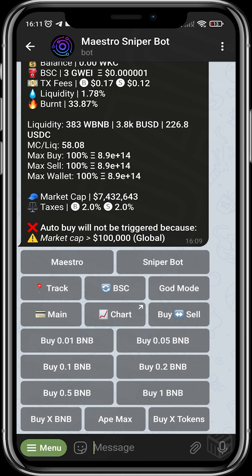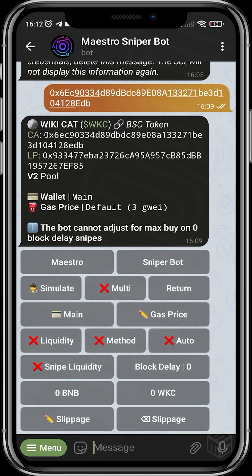This Sniper Bot goes way beyond just buying existing projects — it can help you position yourself for projects that do not have liquidity yet. If you happen to get the contract of a project where liquidity hasn't been added yet or the project hasn't launched yet, and you want to be one of the first people to get into the project, the Sniper Bot will help you do that seamlessly.